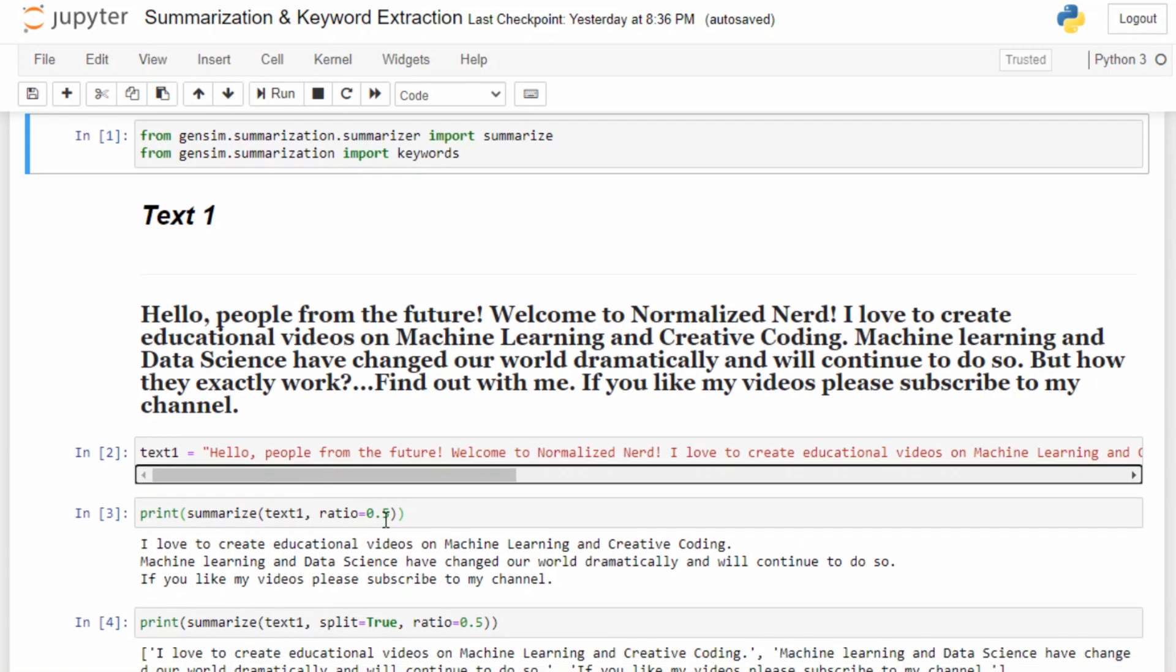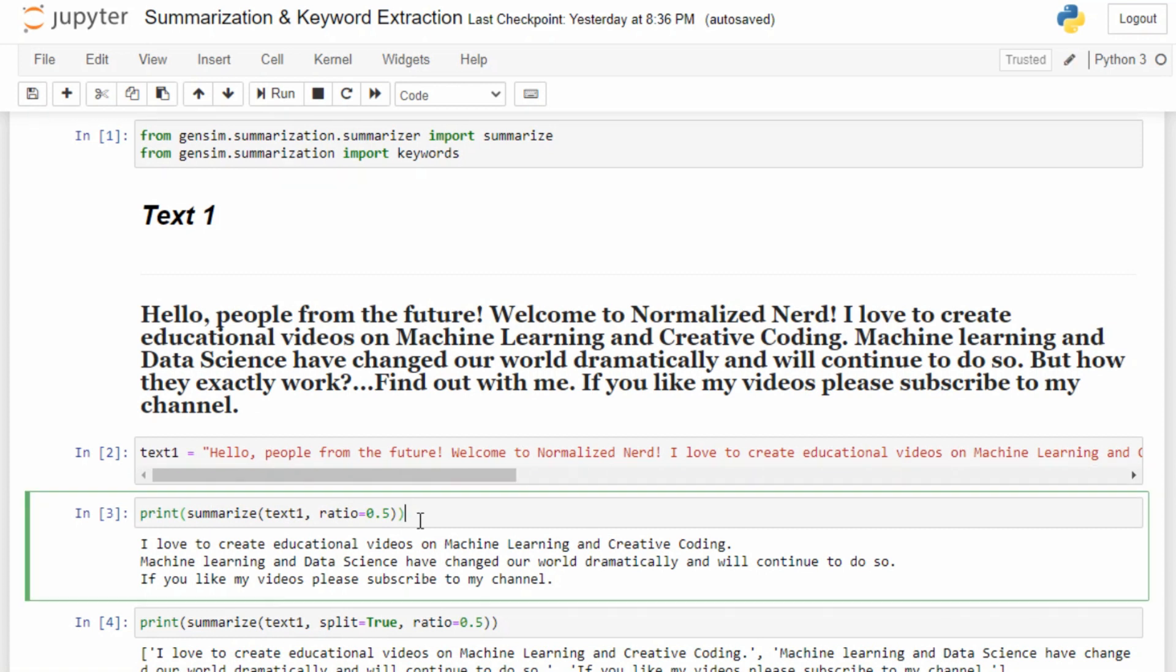After that, we just need to pass two arguments to our summarize function. The first argument is the string, which is compulsory, and every other argument is optional. Here I'm passing an argument called ratio. The ratio is 0.5, which simply means it will produce a summary that will be half of our original text.